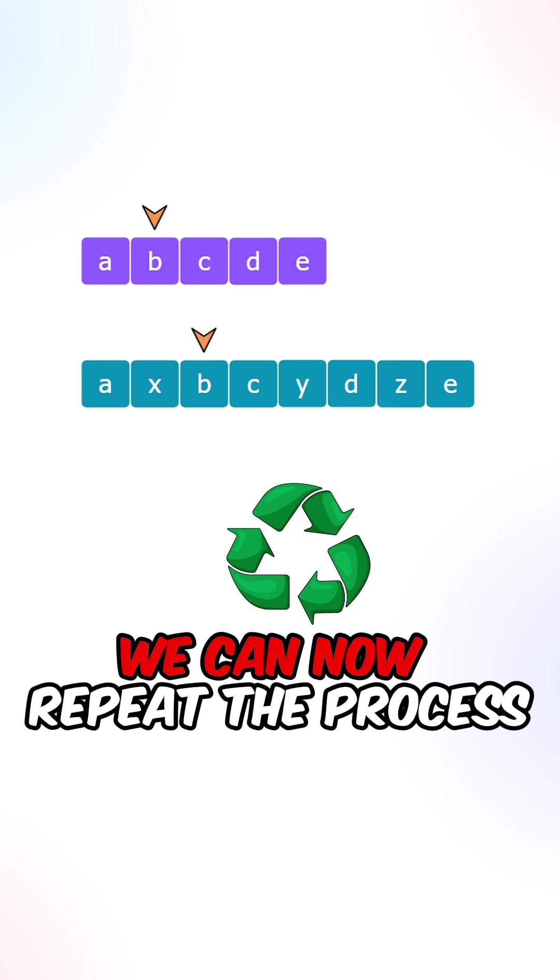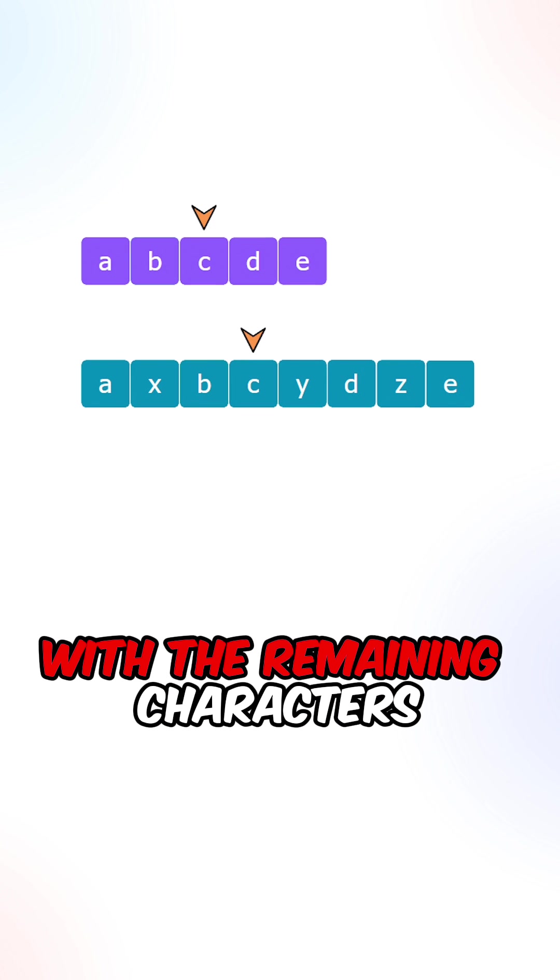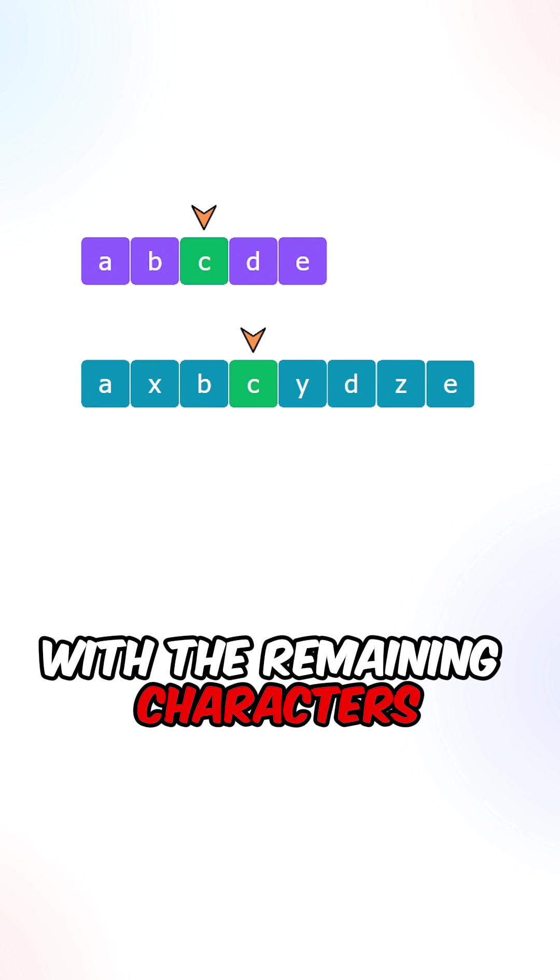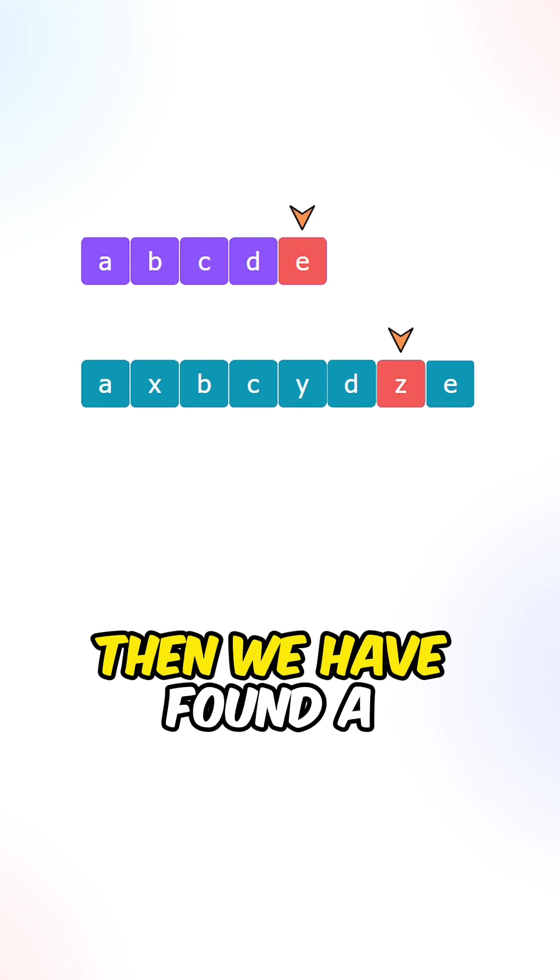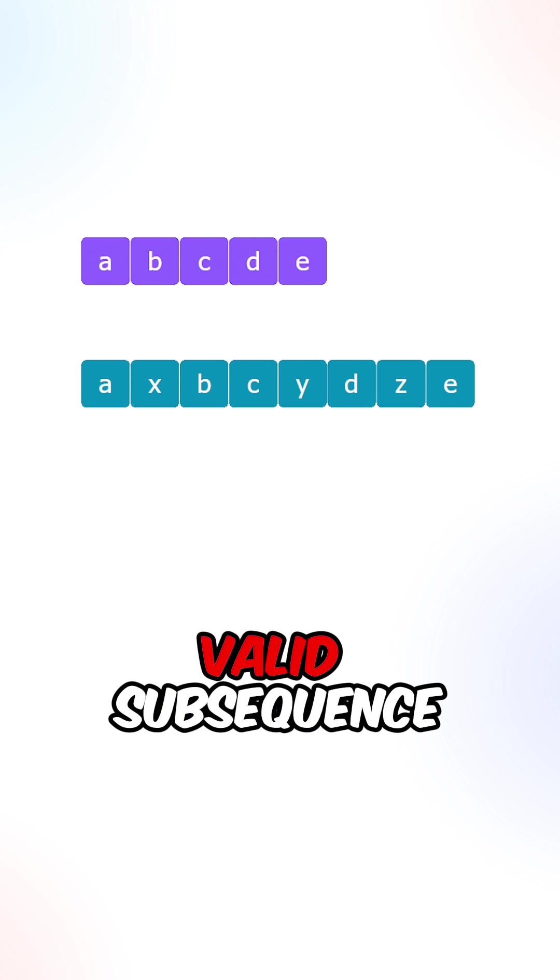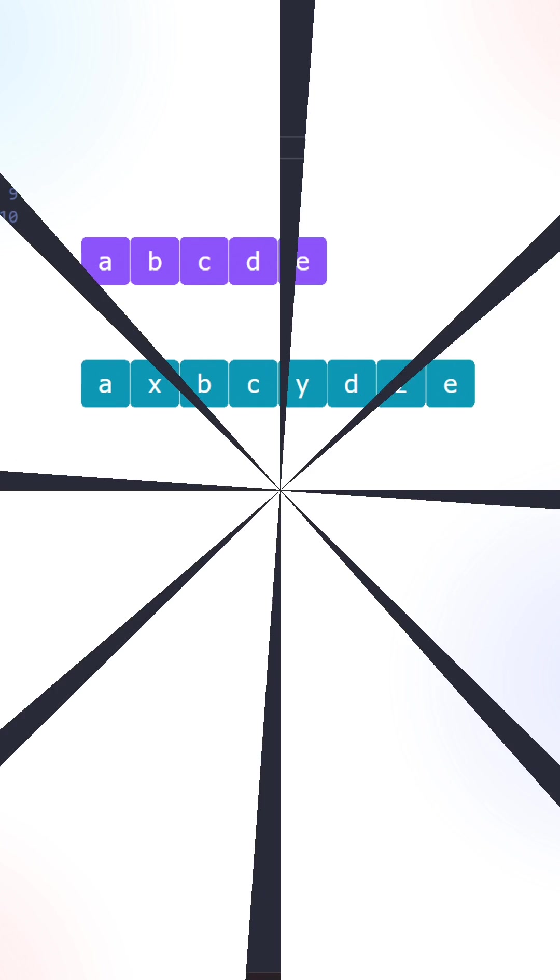We can now repeat the process with the remaining characters. If the pointer in string S goes out of bound, then we have found a valid subsequence.